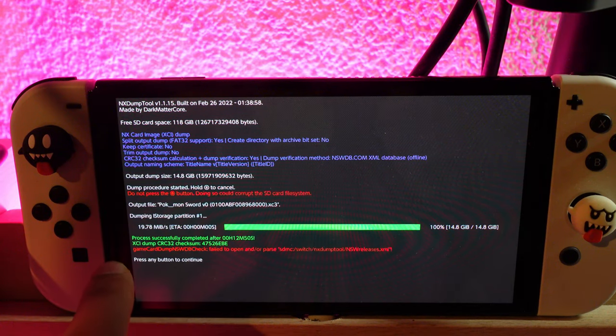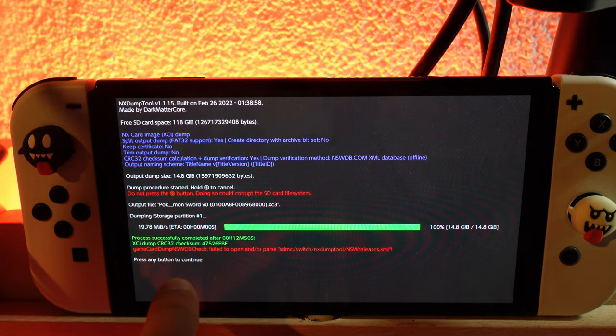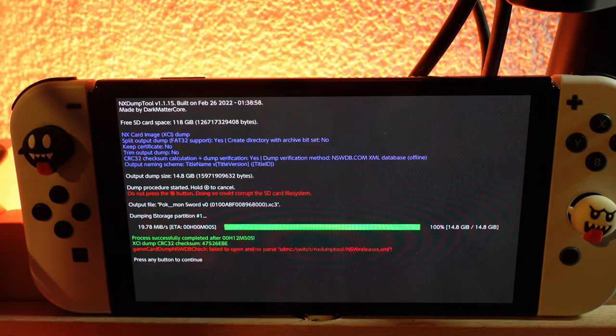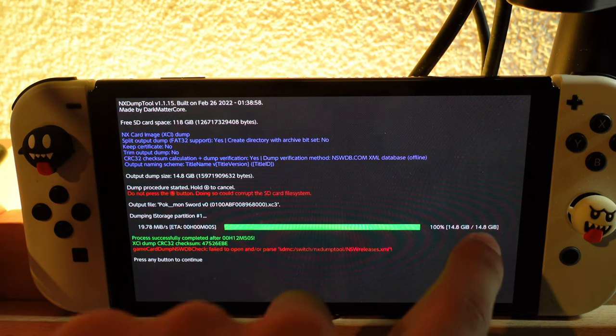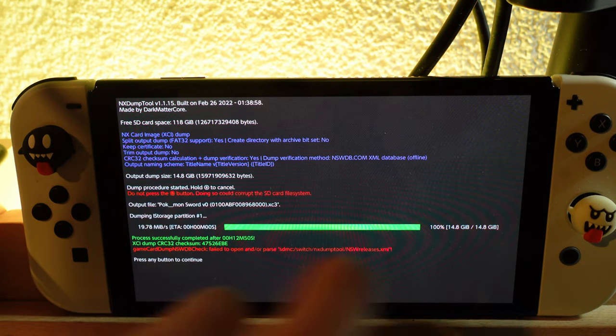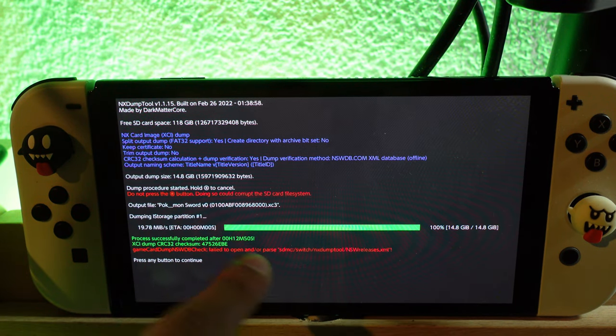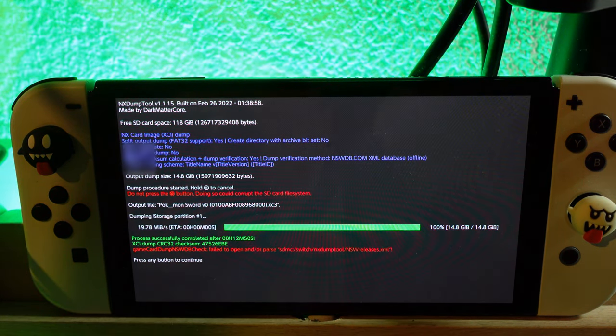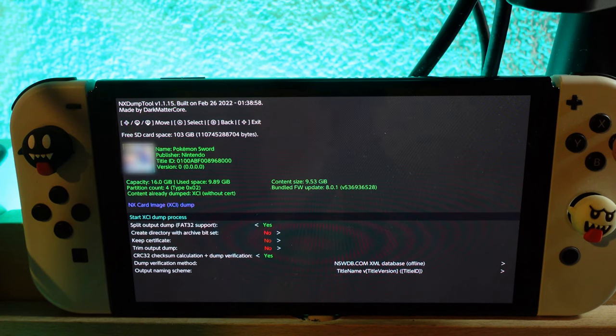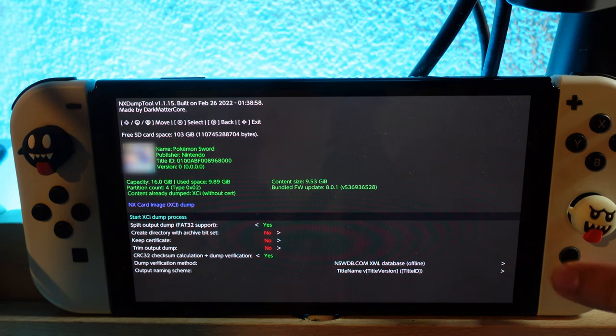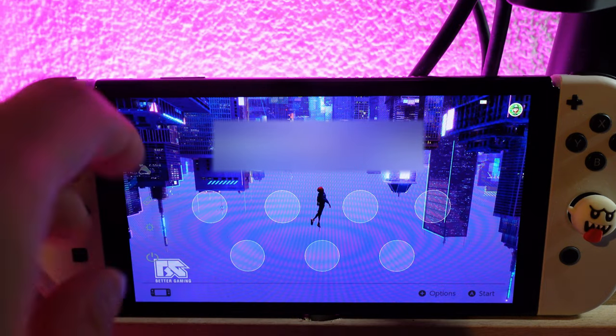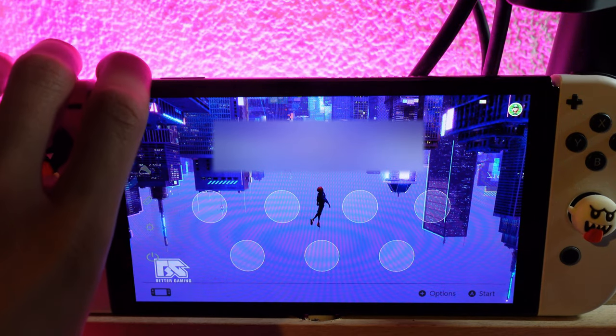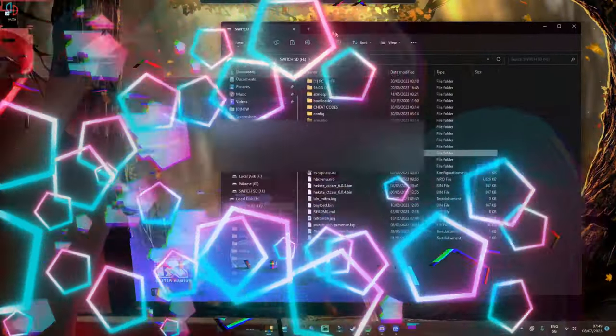As you can see, the process is successfully completed after 12 minutes, as the game is a little bit bigger than normal games. Once this is showing, you can click on a button. Then you can exit and connect your microSD card with the computer however you want.